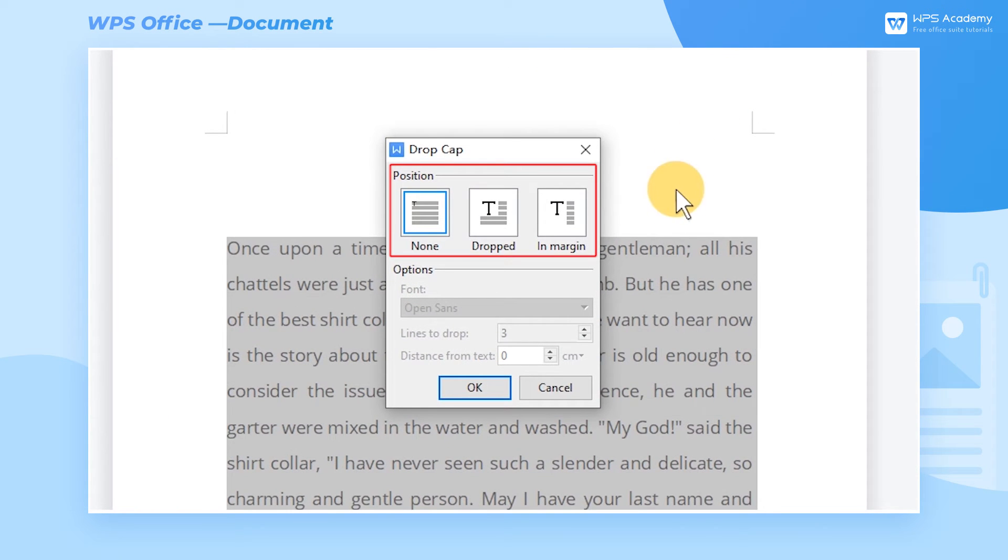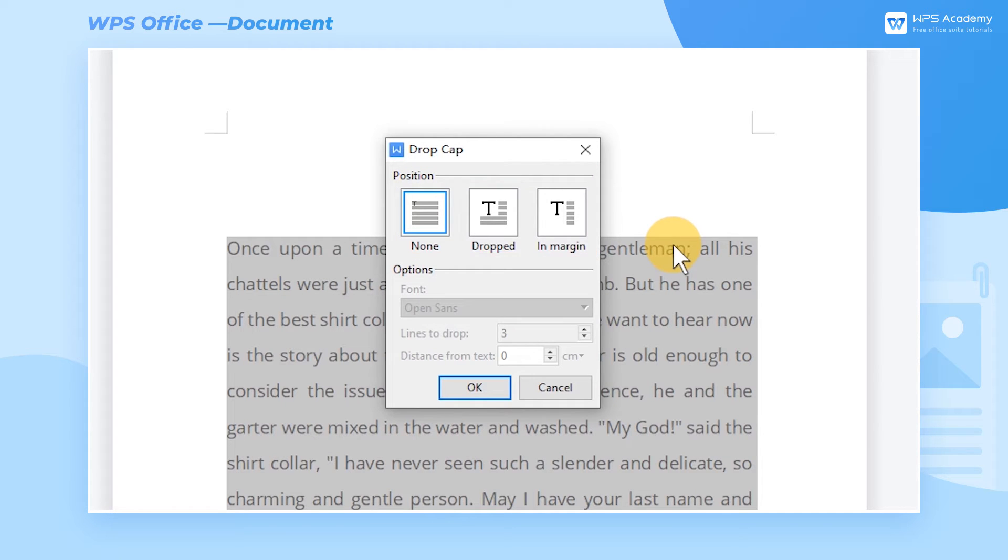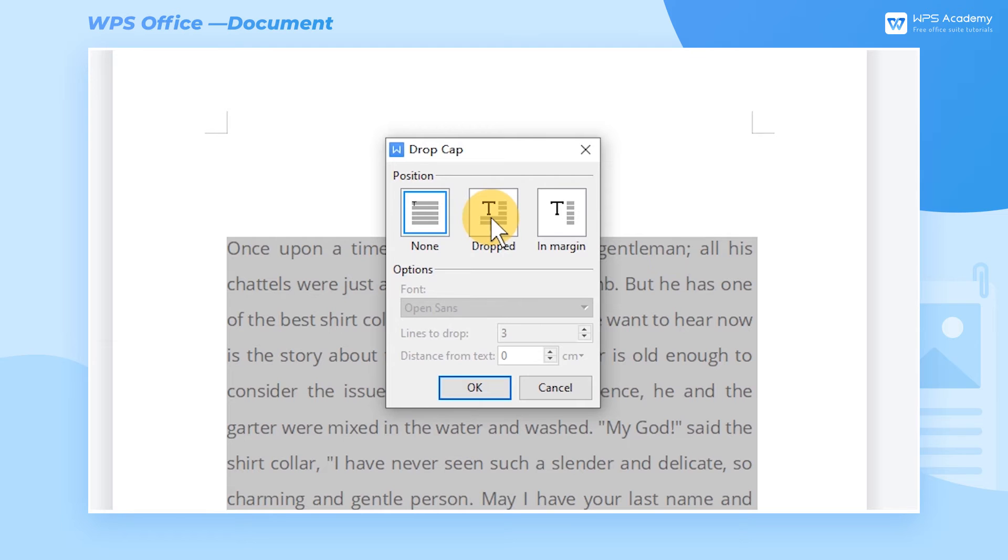In the Position area, we can choose None, Dropped, or In Margin. If we want to set the Dropped initial capital and make it occupy multiple lines, we can choose Dropped.